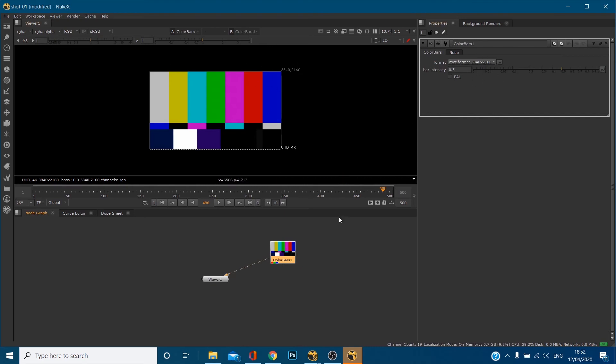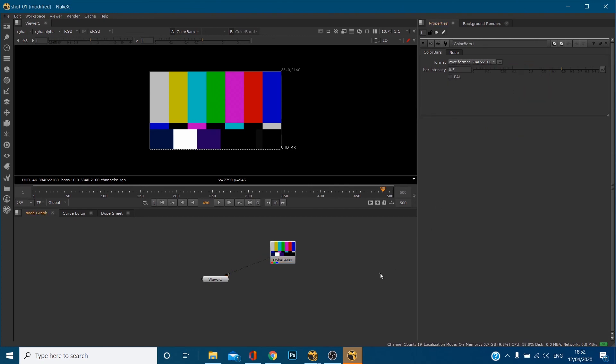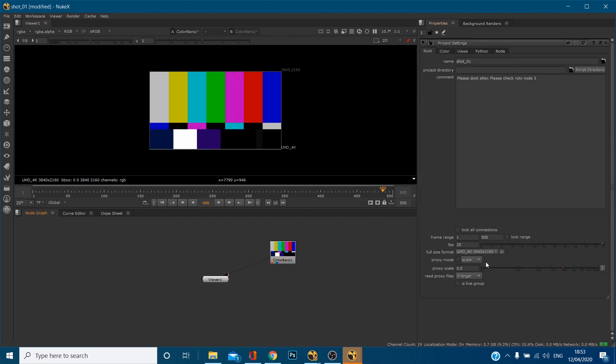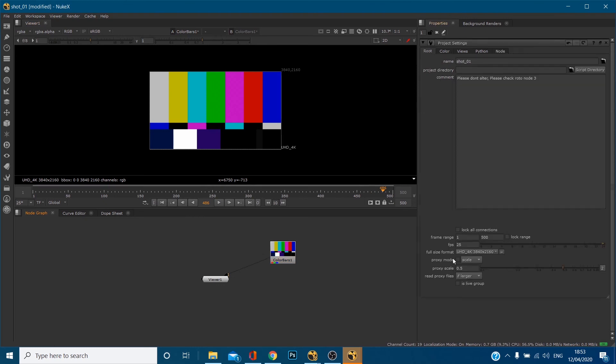When I go into the node, it's saying format, what format do you want me to come in as? And it's selecting 3840 by 2160. If we go to our project settings, that's exactly what we're coming in as. So coming into here, you can see that the format is coming in when it says root format. That's basically root means it's taking it there from the root of your project settings.